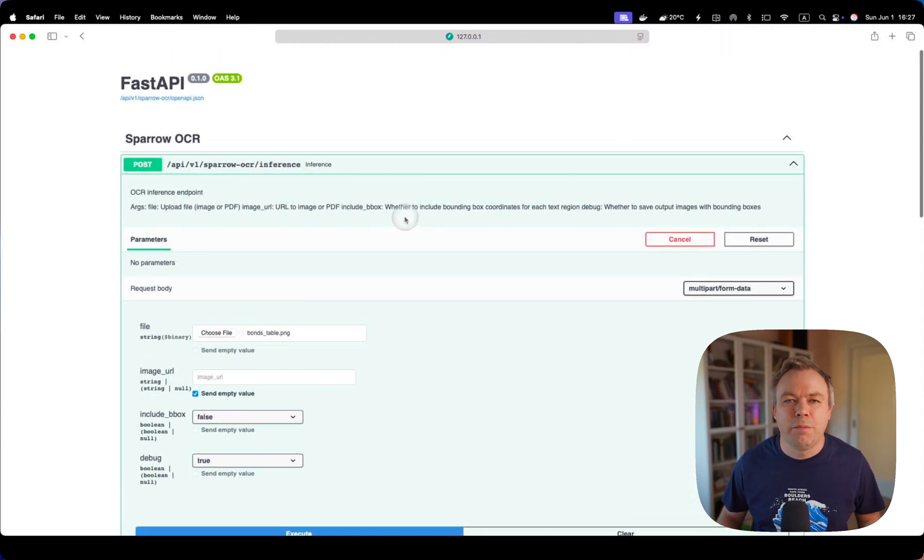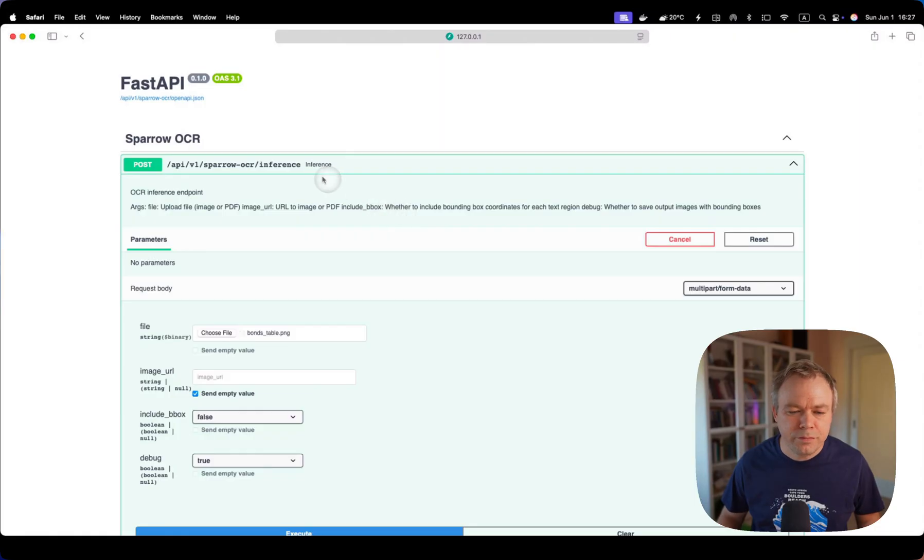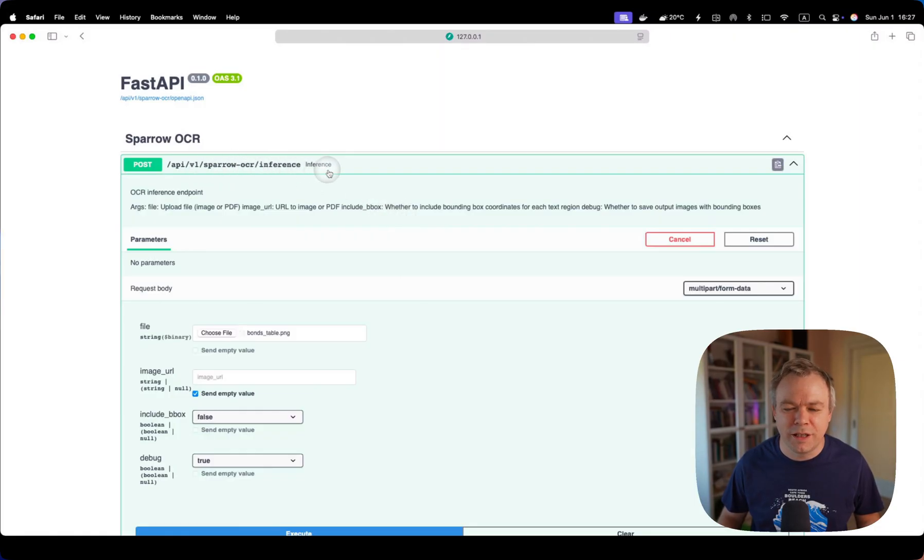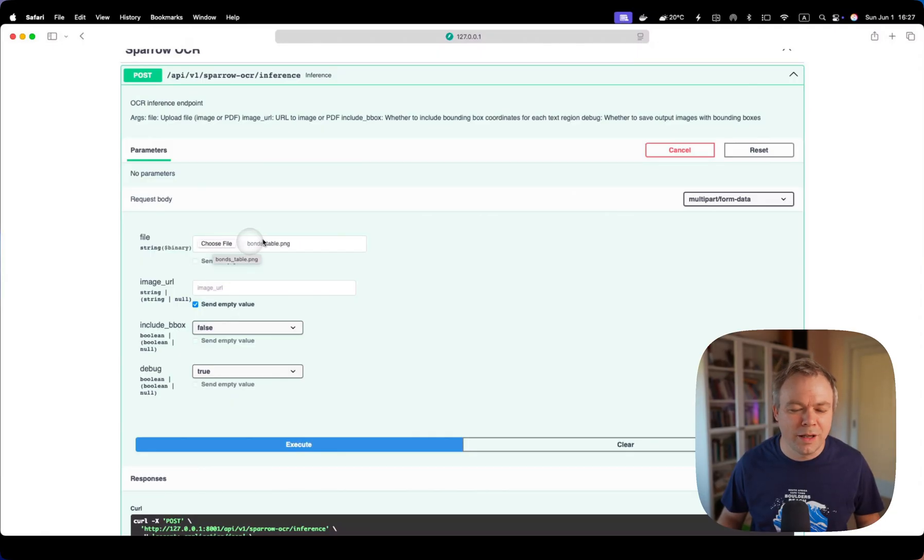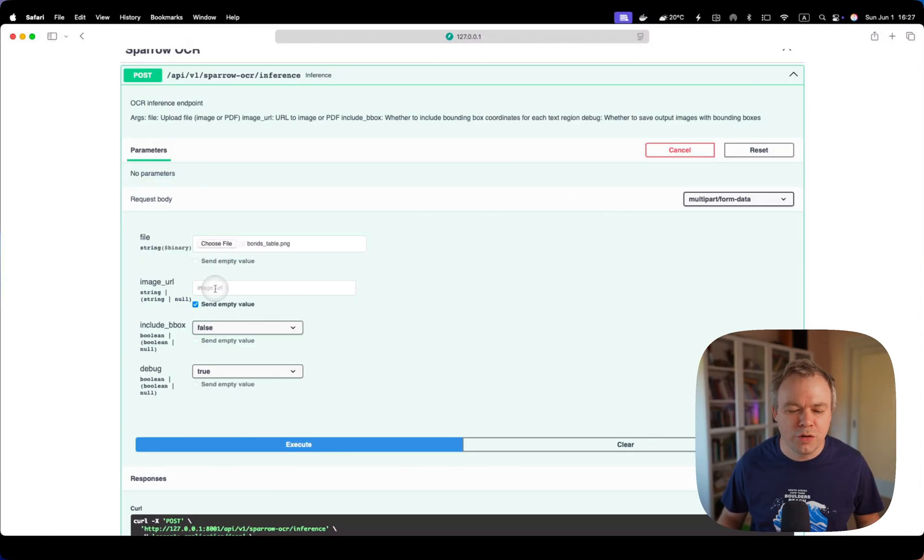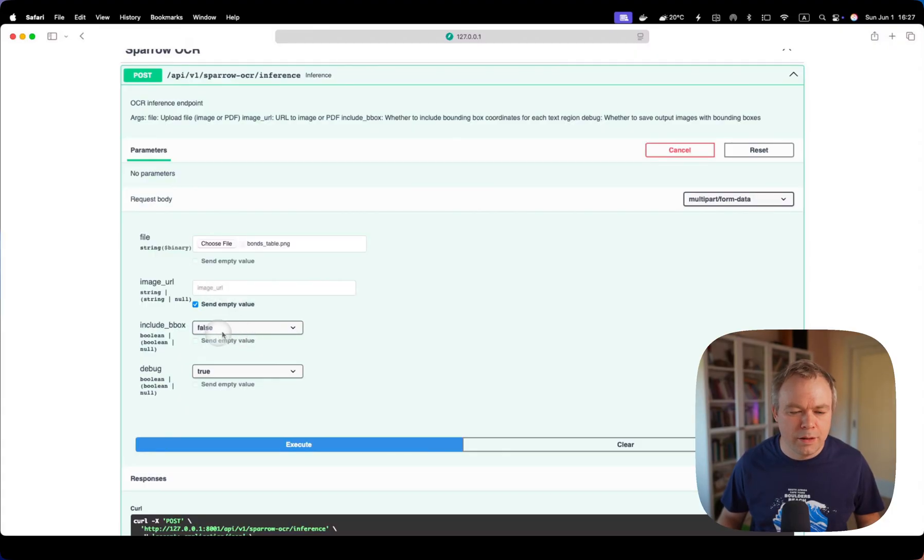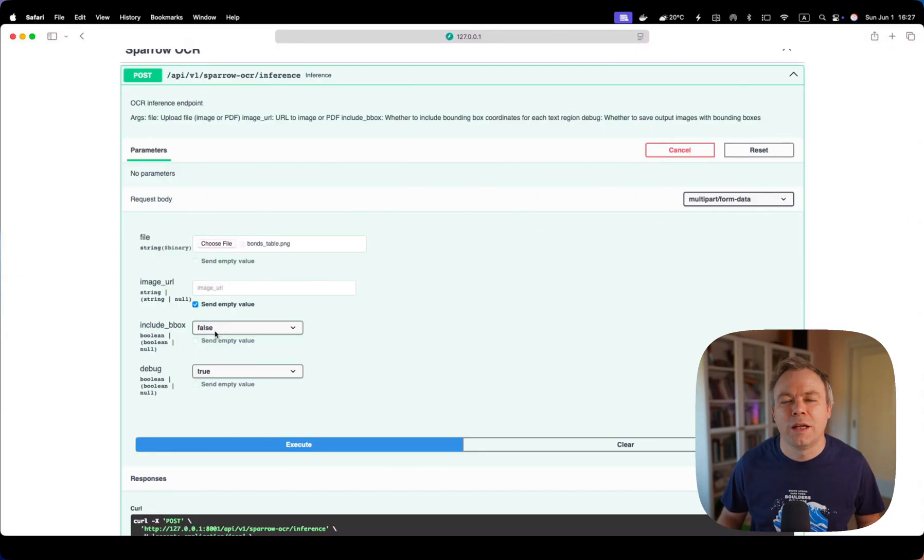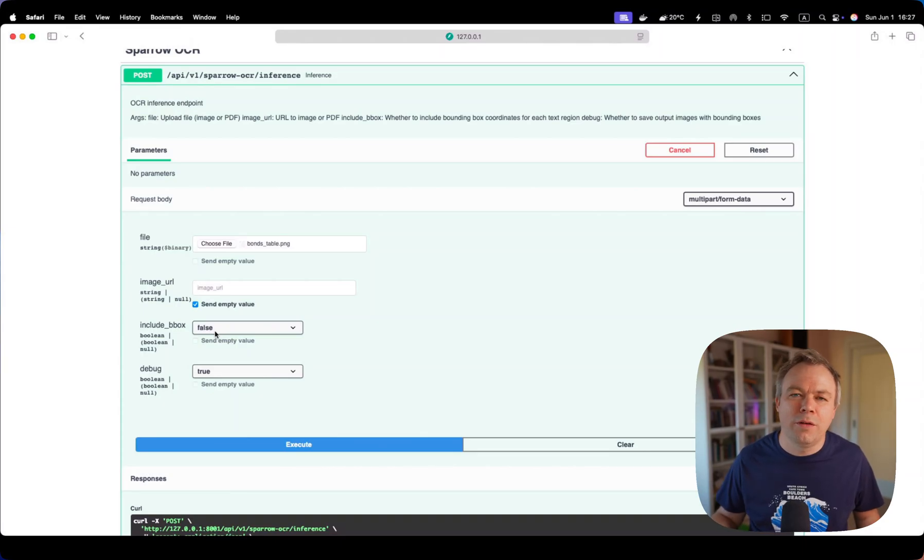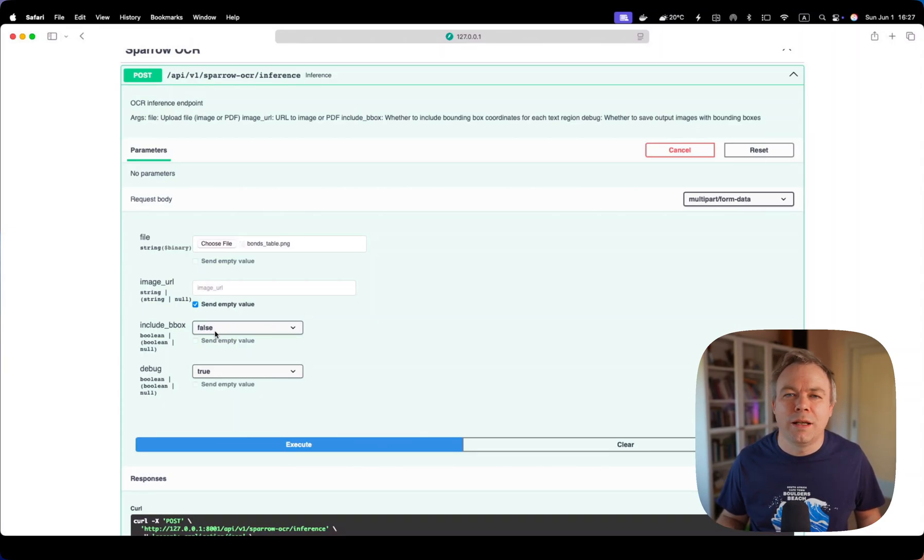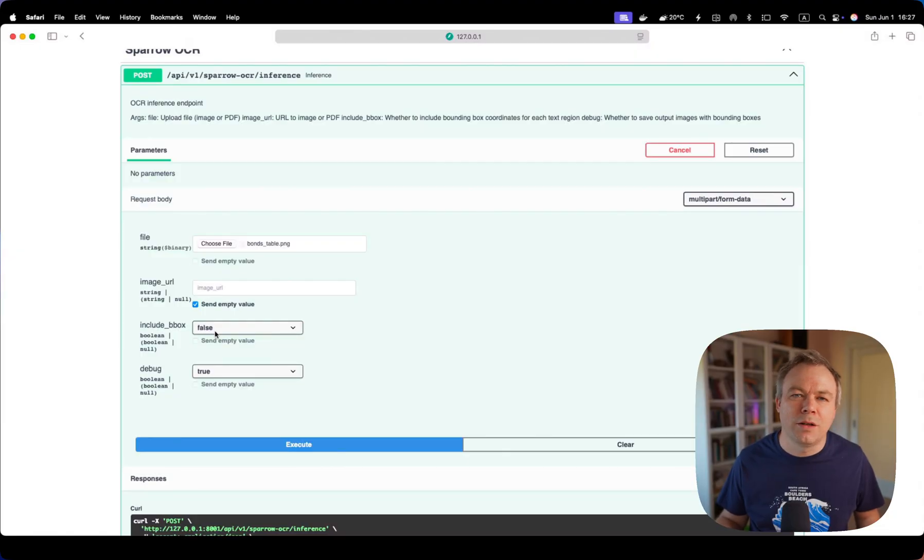We have a Fast API application with Sparrow OCR inference endpoint. This endpoint is relatively simple. You can upload the file or pass image through URL, and we can either include bounding box information in the response or not, depending what you need. For example, if bounding box information is useful, then it's included. Otherwise, not.